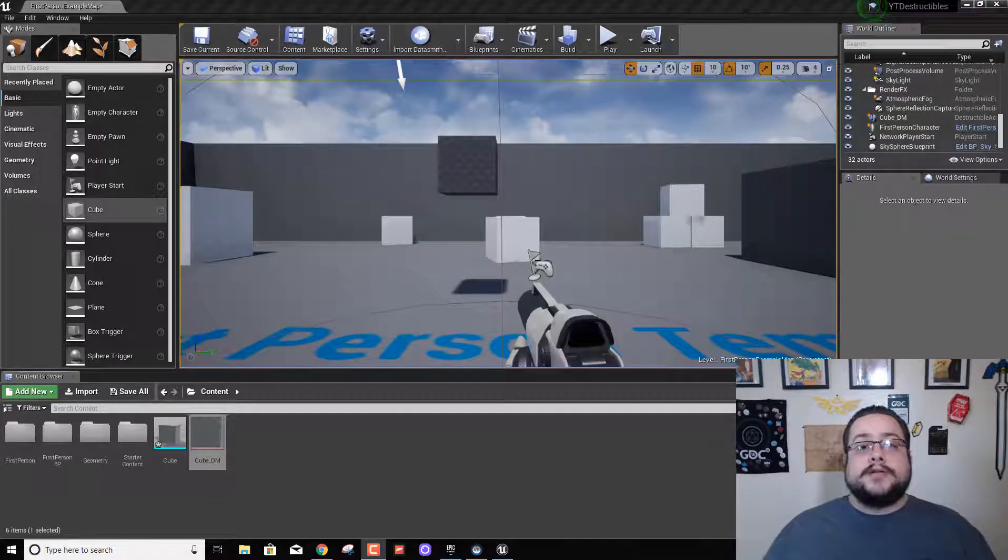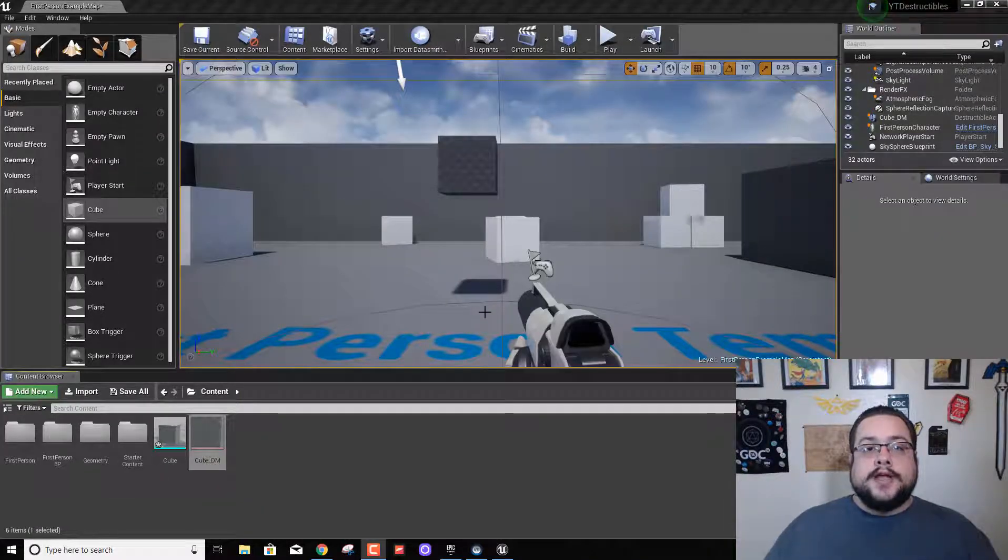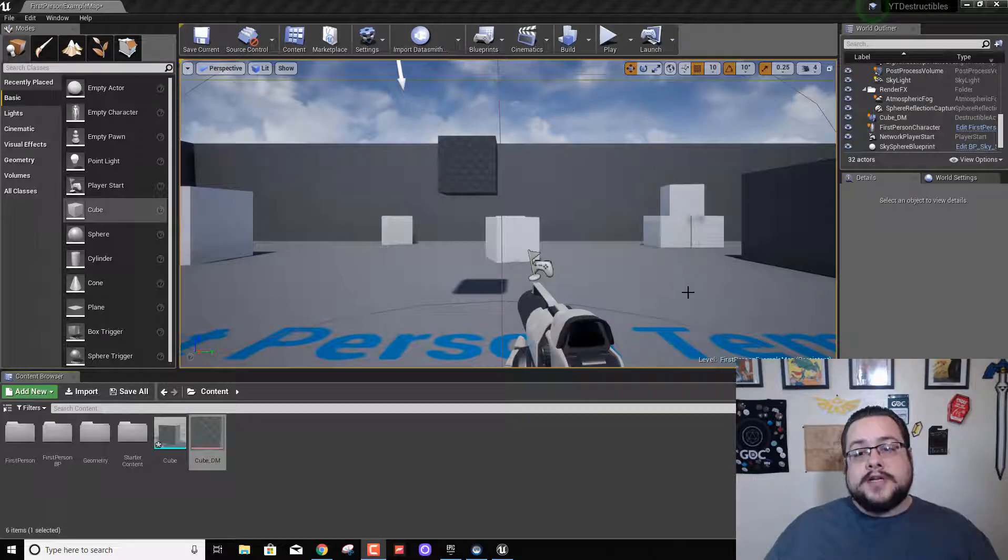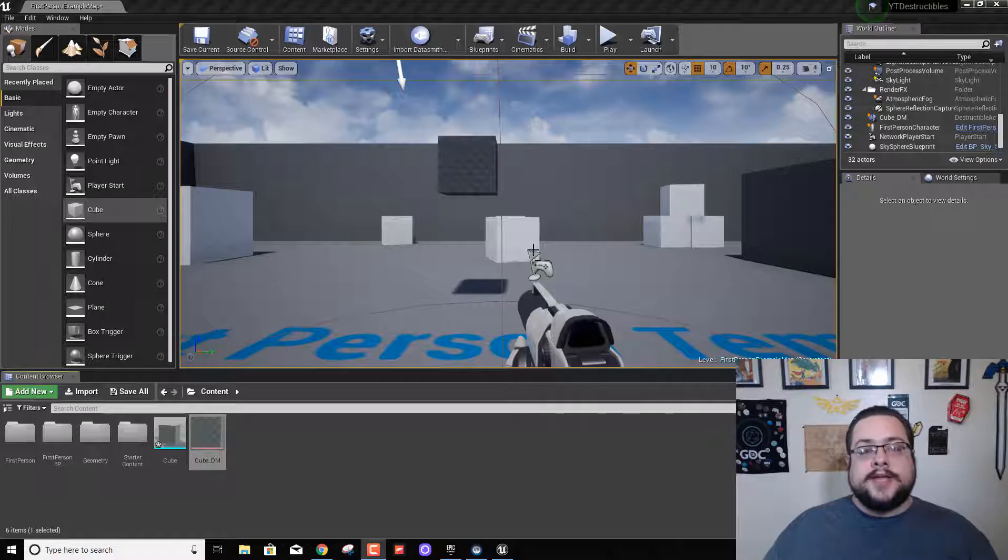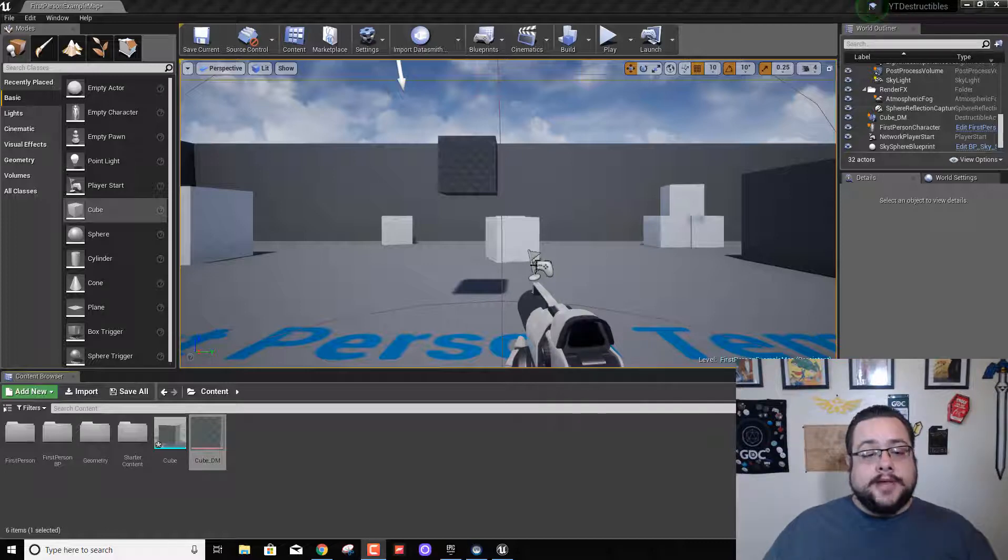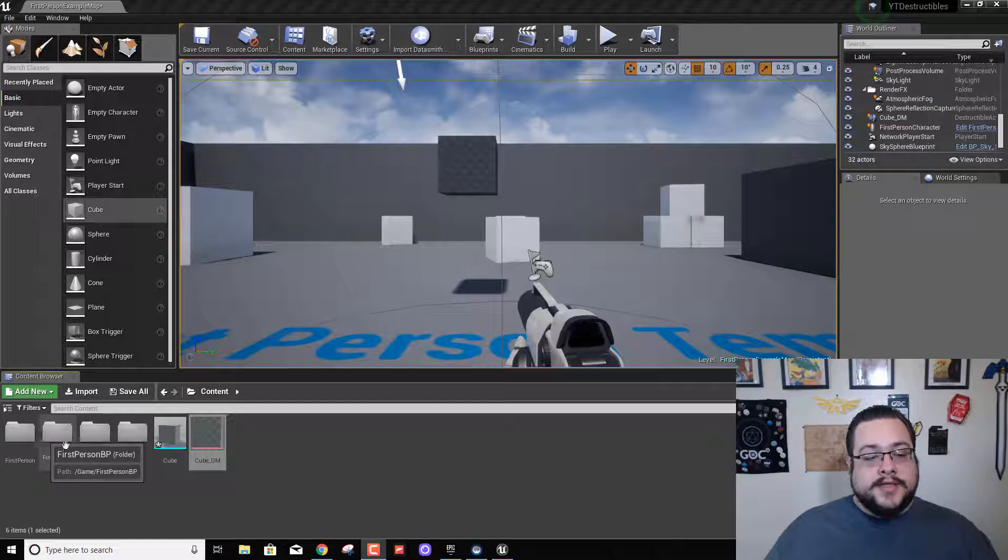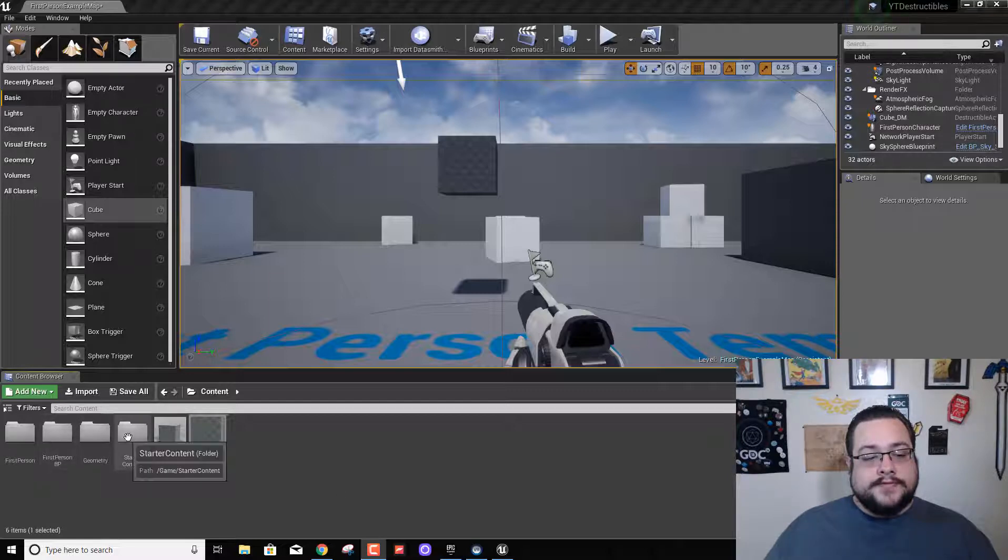Hey guys, welcome back to another destructible mesh tutorial in Unreal Engine. I appreciate you guys checking this video out. I've appreciated the traction that my channel has been getting and hopefully we can keep it up. So that being said, let's get into some fun stuff.